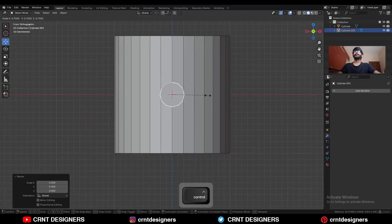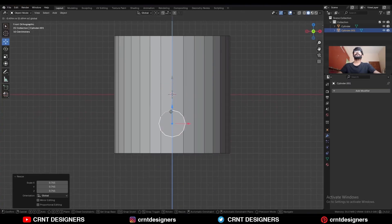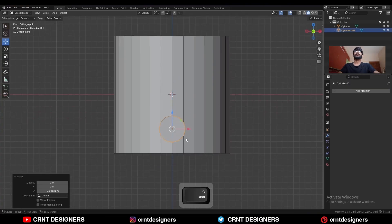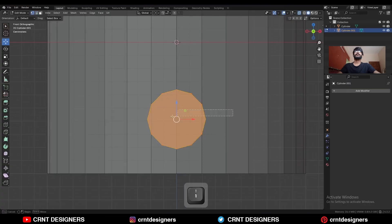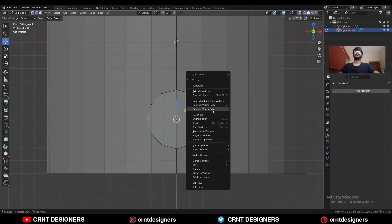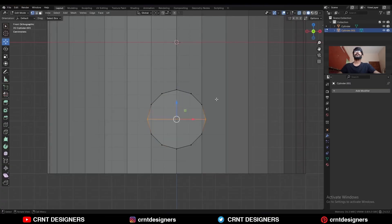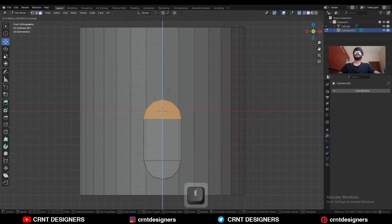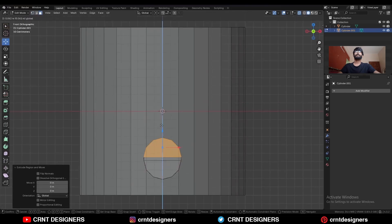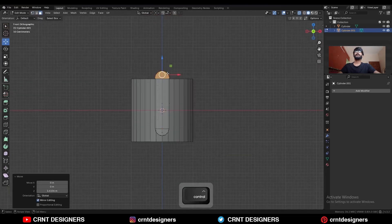Now you need to adjust the scale and try to match these edges. Then go to edit mode. Select these vertices, right-click, and connect vertex pair. Then select this face, press E to extrude, and move them along the Z axis like this.